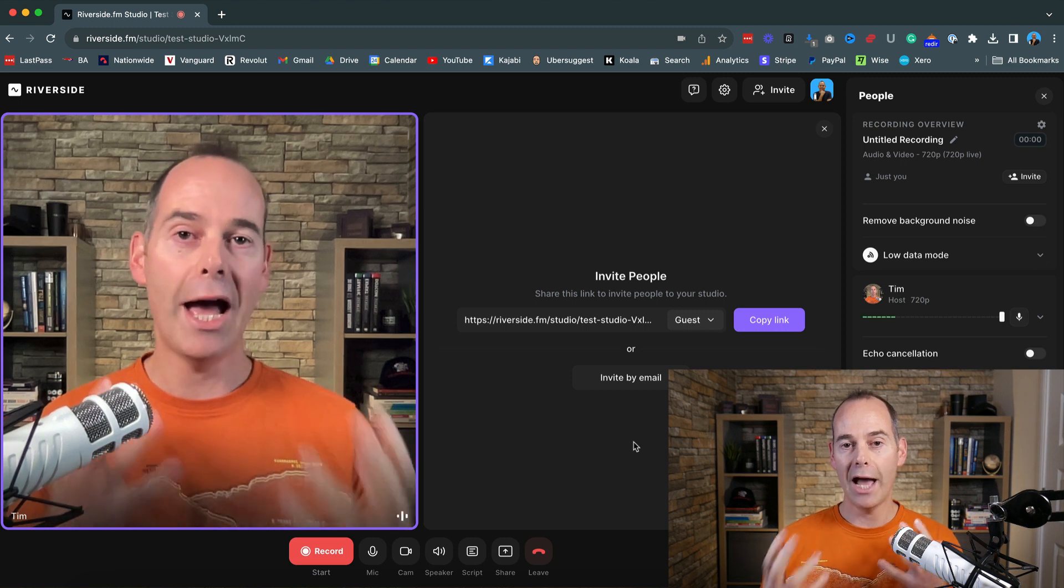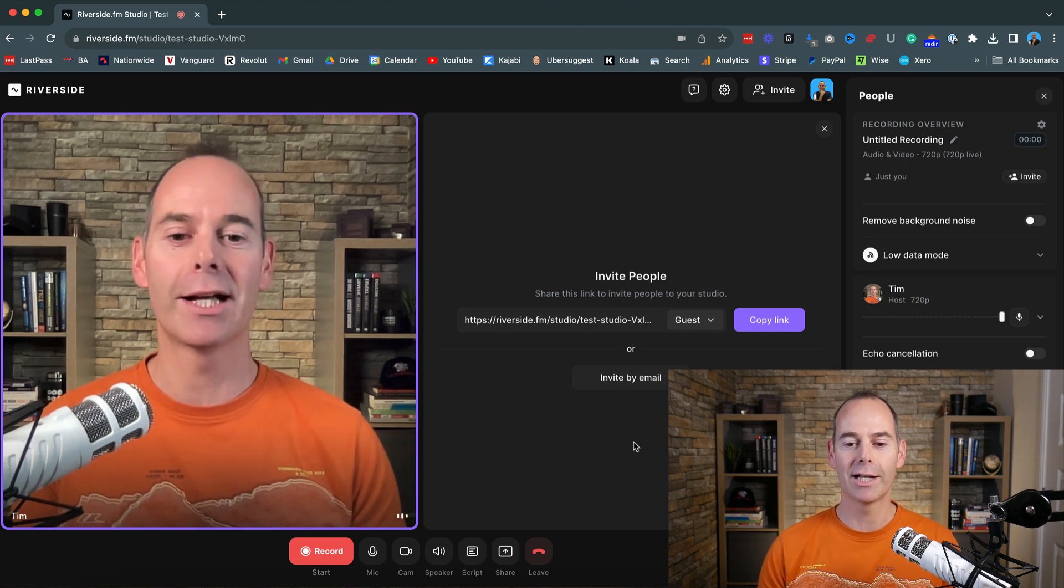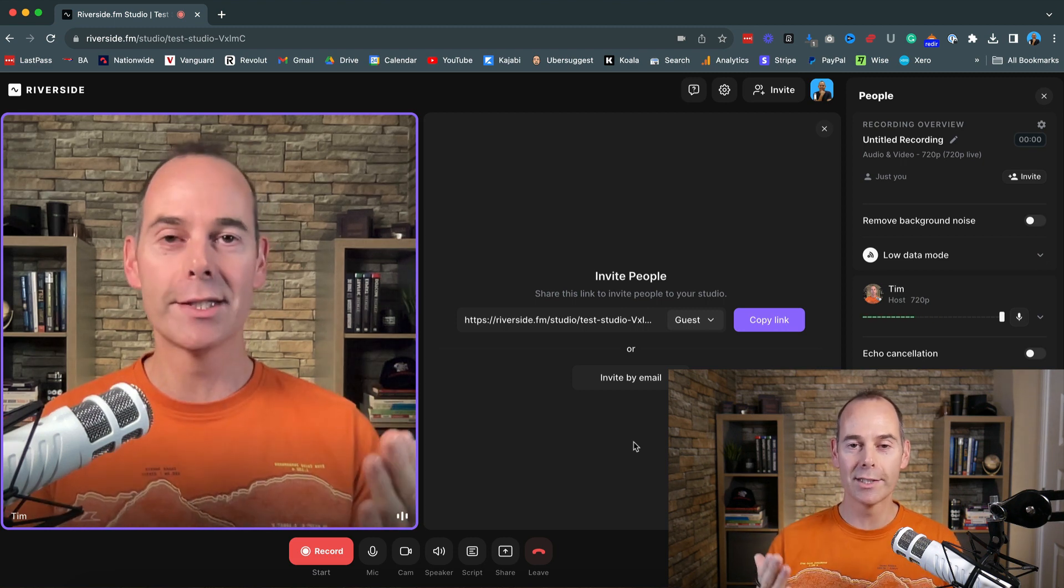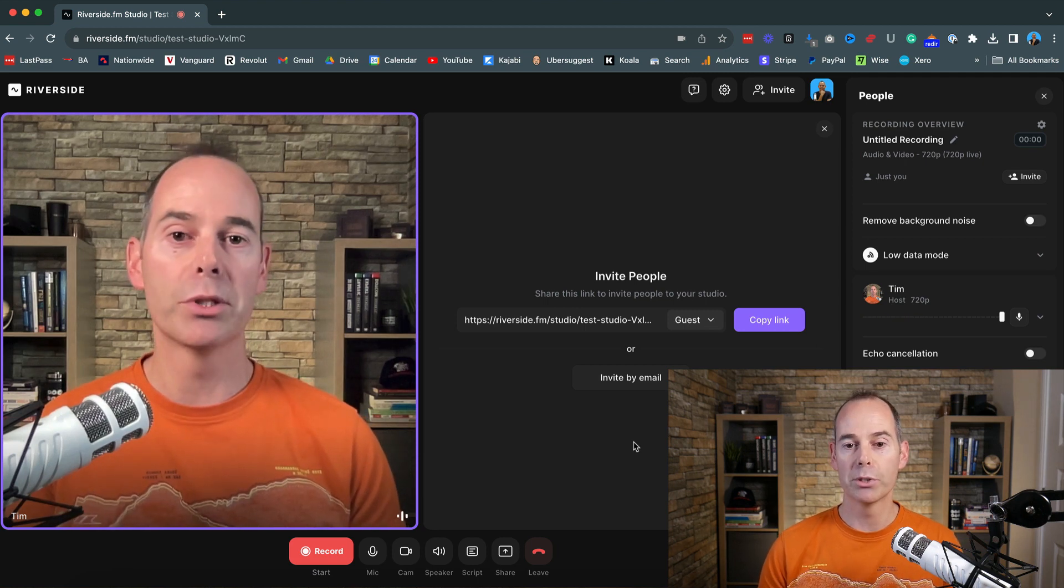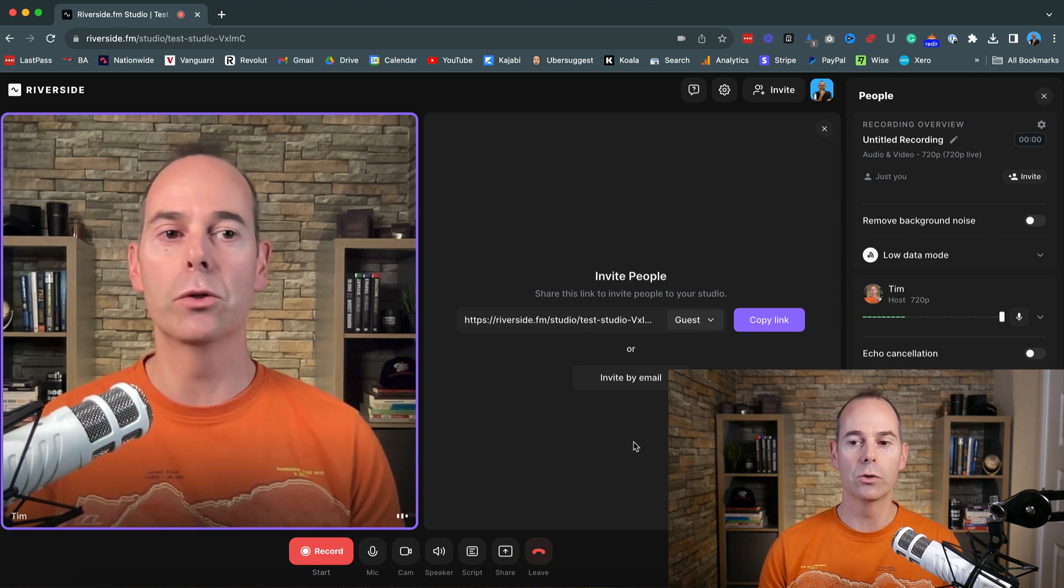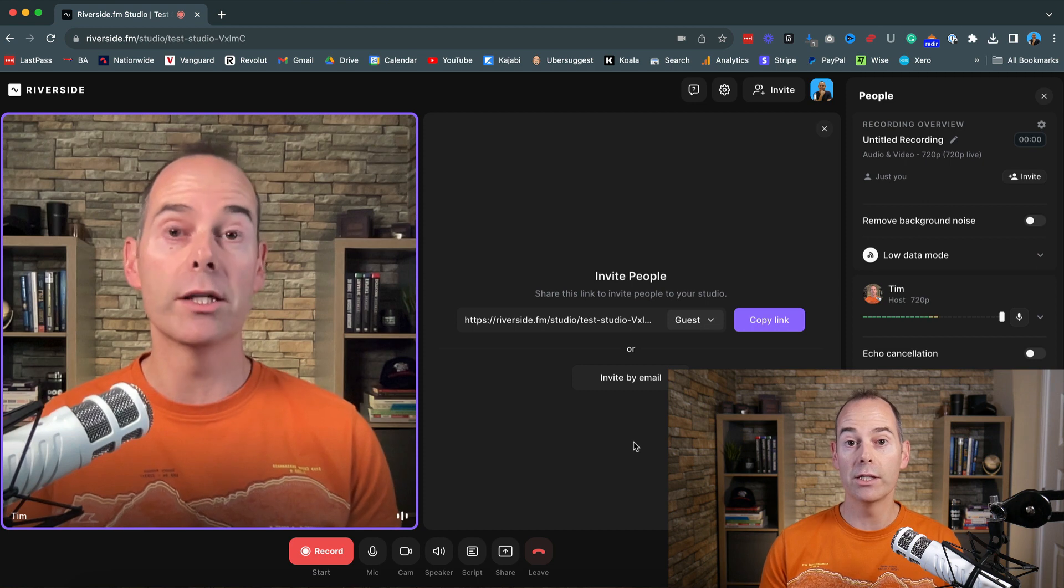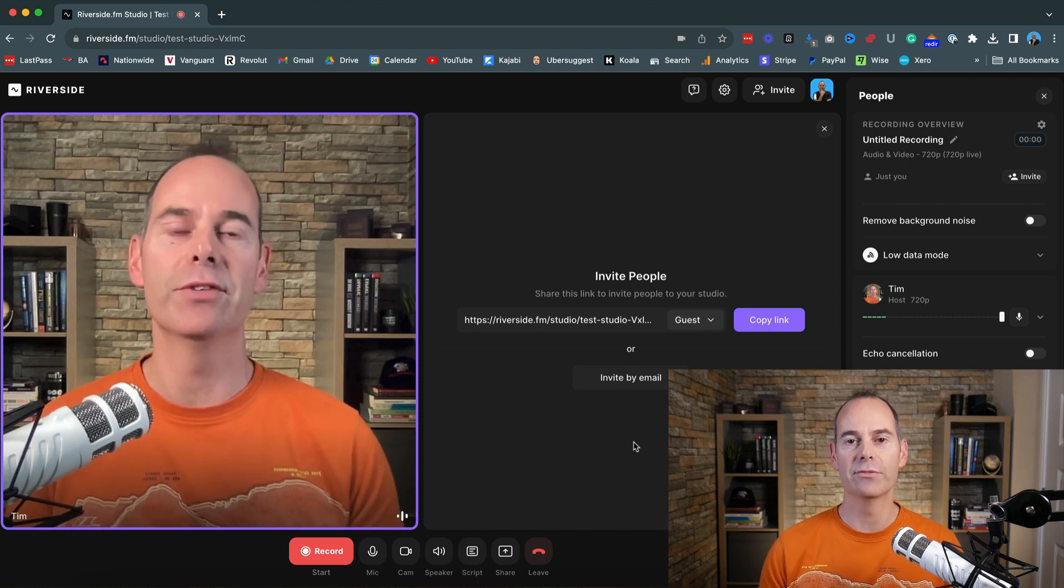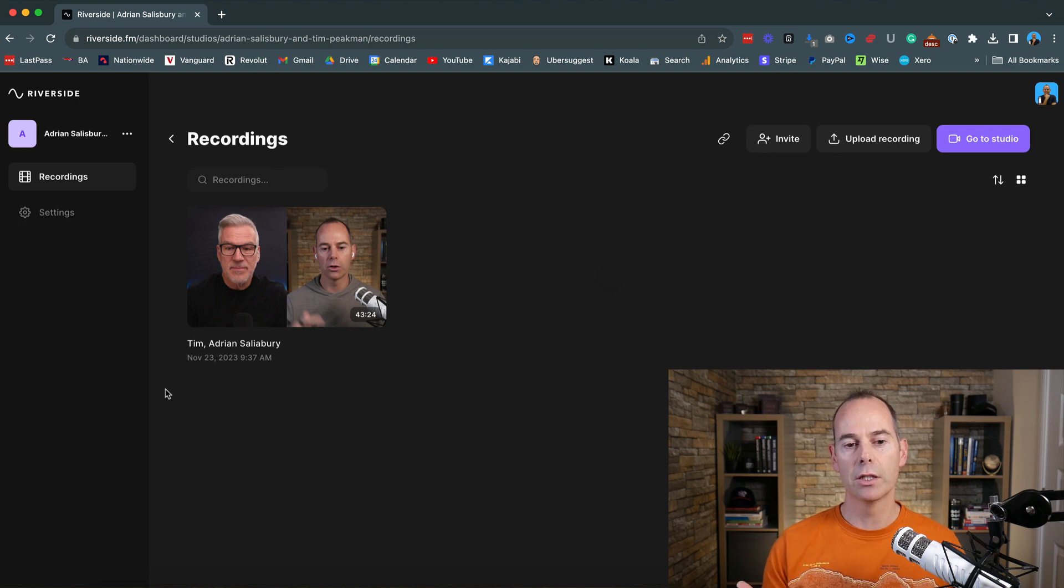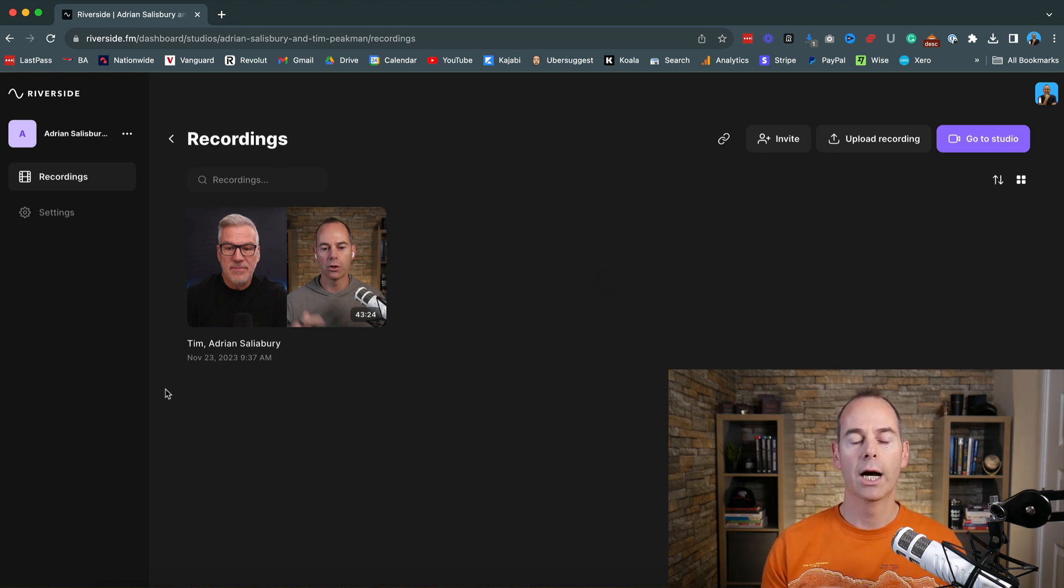Once you have your interview, remember to click leave only once it is uploaded 100%. And I'm going to take you into an actual recording that I've already done to show you how I edit out this video. So once your recording is fully uploaded to Riverside, it's going to look something like this. So make sure you go into the actual studio that you've recorded it.